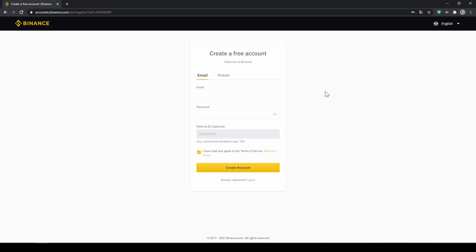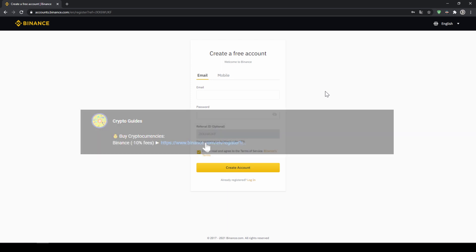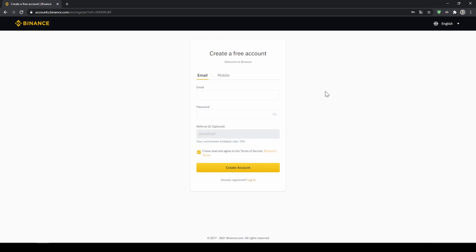Binance is the world's largest exchange and you can deposit fiat and trade all relevant cryptocurrencies. The fees are very low at 0.1% and if you use the link from the video description you will get another 10% discount on all trading fees so you will end up with only 0.09% fees.